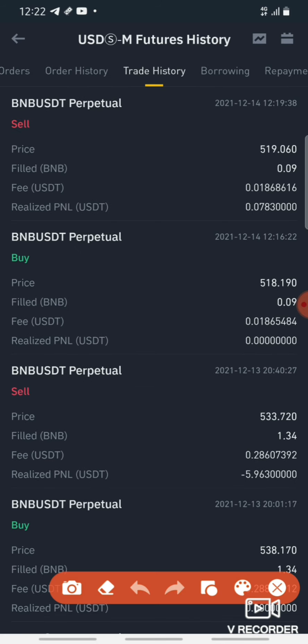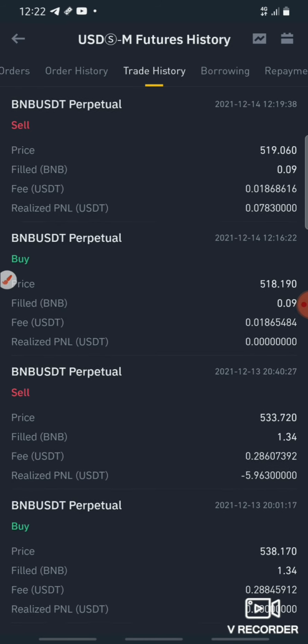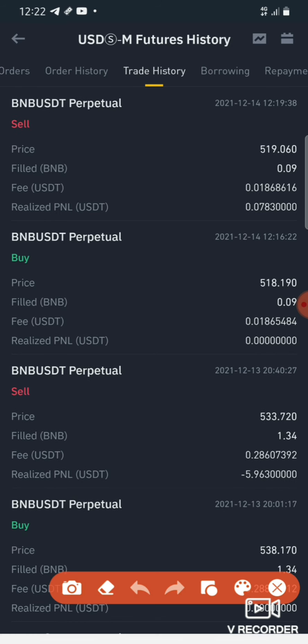Now we have to pay in BNB. The fee rate is 0.09%. That means the fee is $0.018 to sell.